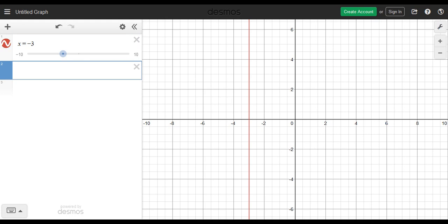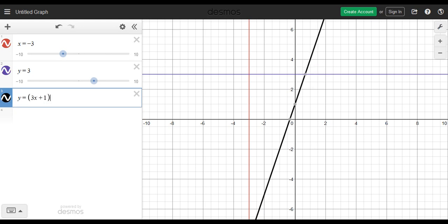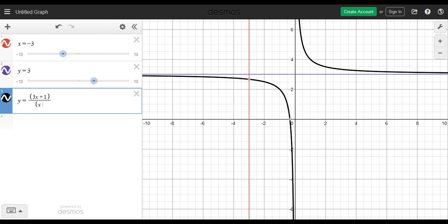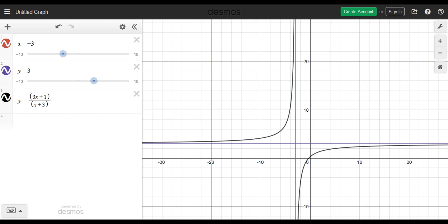My vertical asymptote is here and my horizontal asymptote is y = 3. Let's plot f(x) = (3x + 1) / (x + 3). We have a vertical asymptote at x = -3, a horizontal asymptote at y = 3. As x approaches infinity, y approaches 3 from below. As x approaches negative infinity, y approaches 3 from above. As x approaches -3 from the right, y approaches negative infinity. As x approaches -3 from the left, y approaches positive infinity.